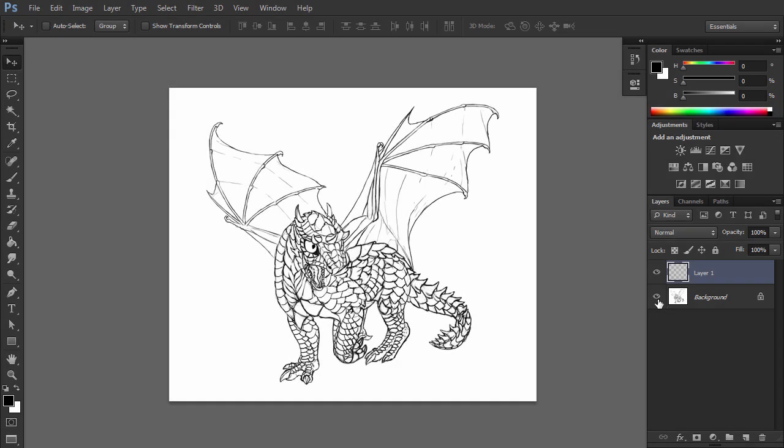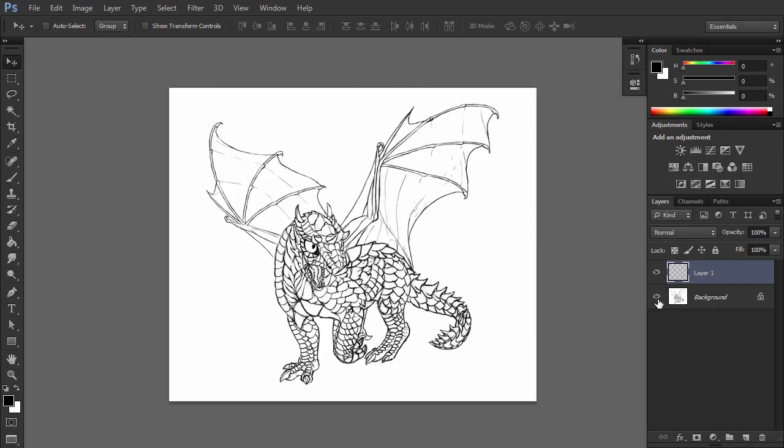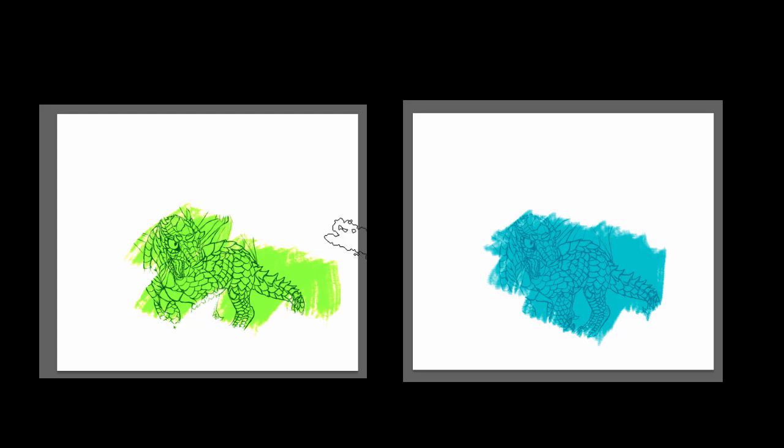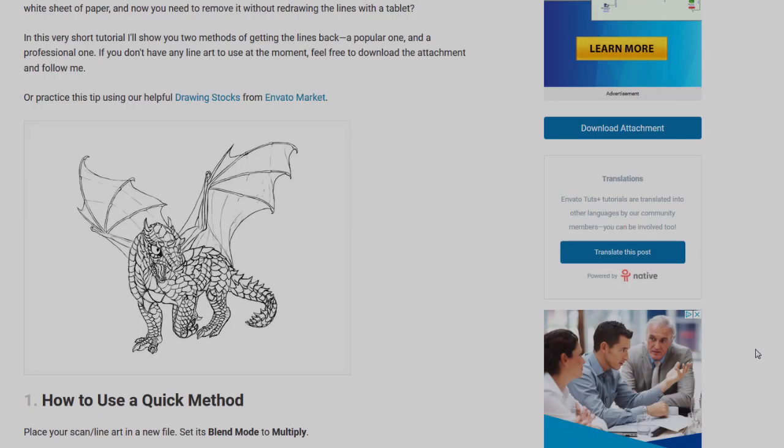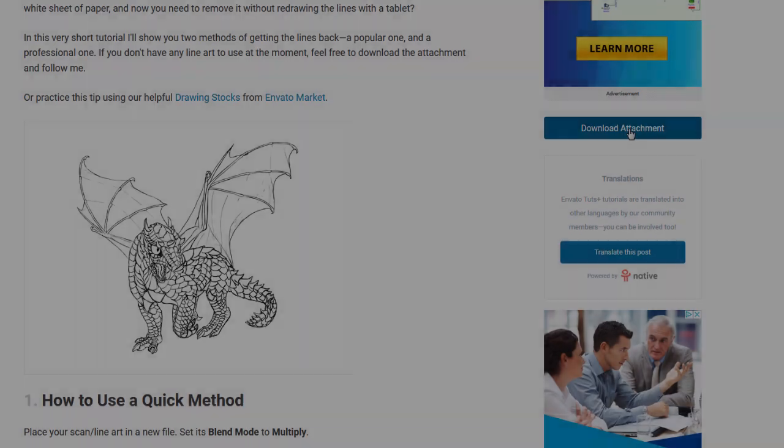Or what if you have drawn your lineart traditionally on a white sheet of paper and now you need to remove it without redrawing the lines with the tablet? In this very short tutorial I'll show you two methods of getting the lines back, a popular one and a professional one. If you don't have any lineart to use at the moment, feel free to download the attachment and follow me.